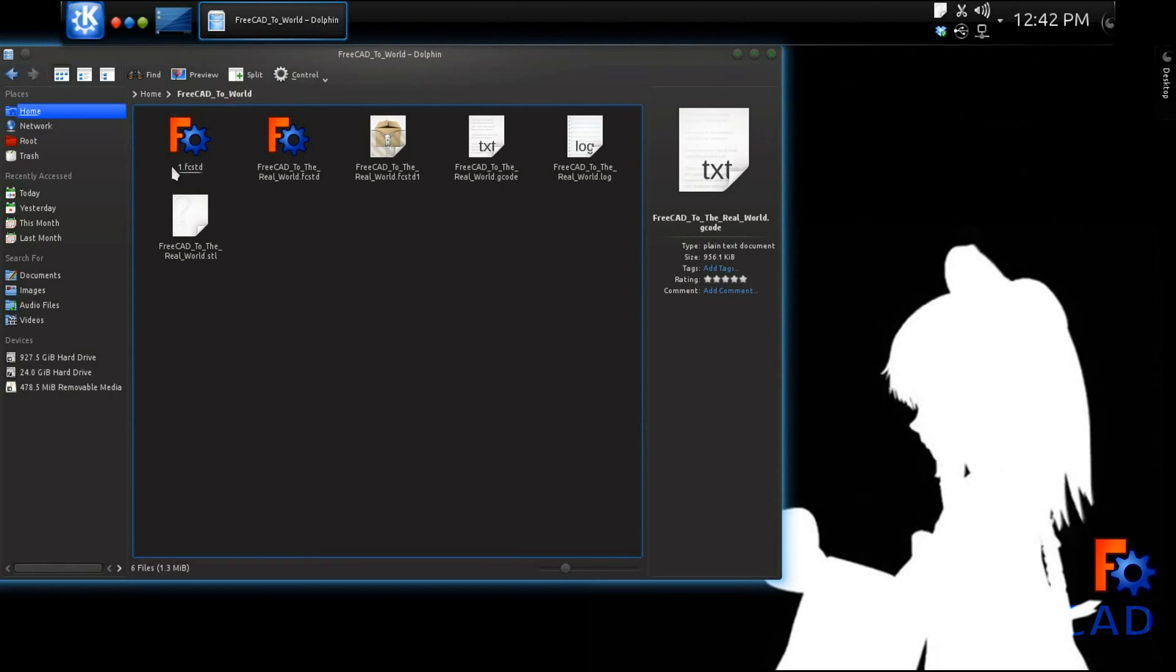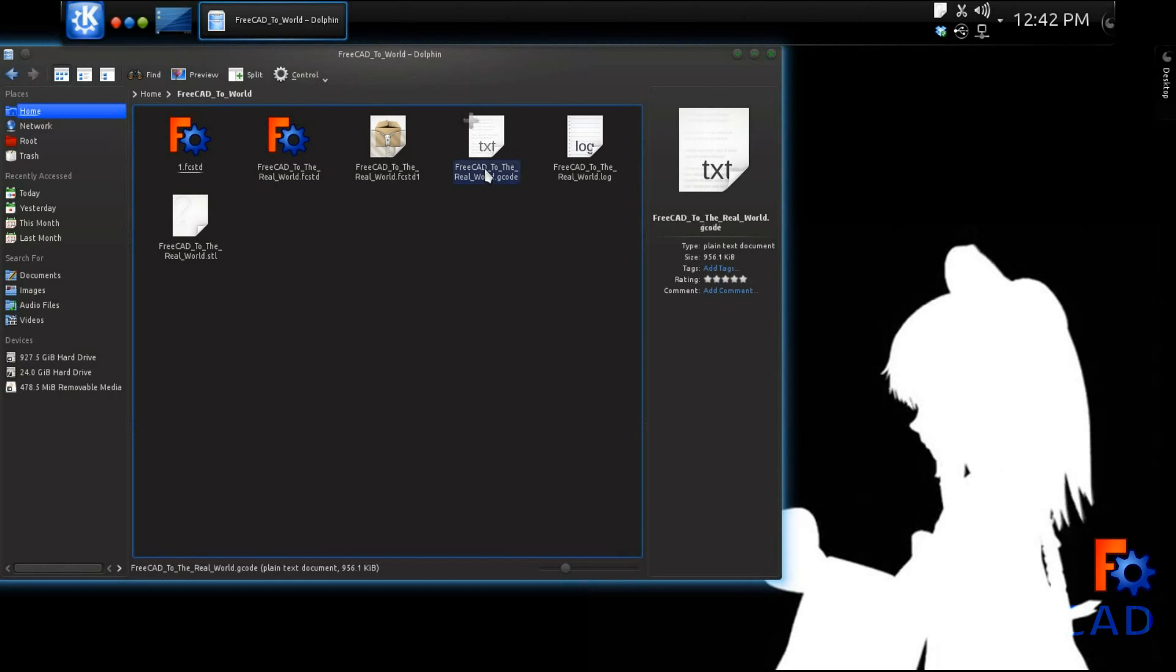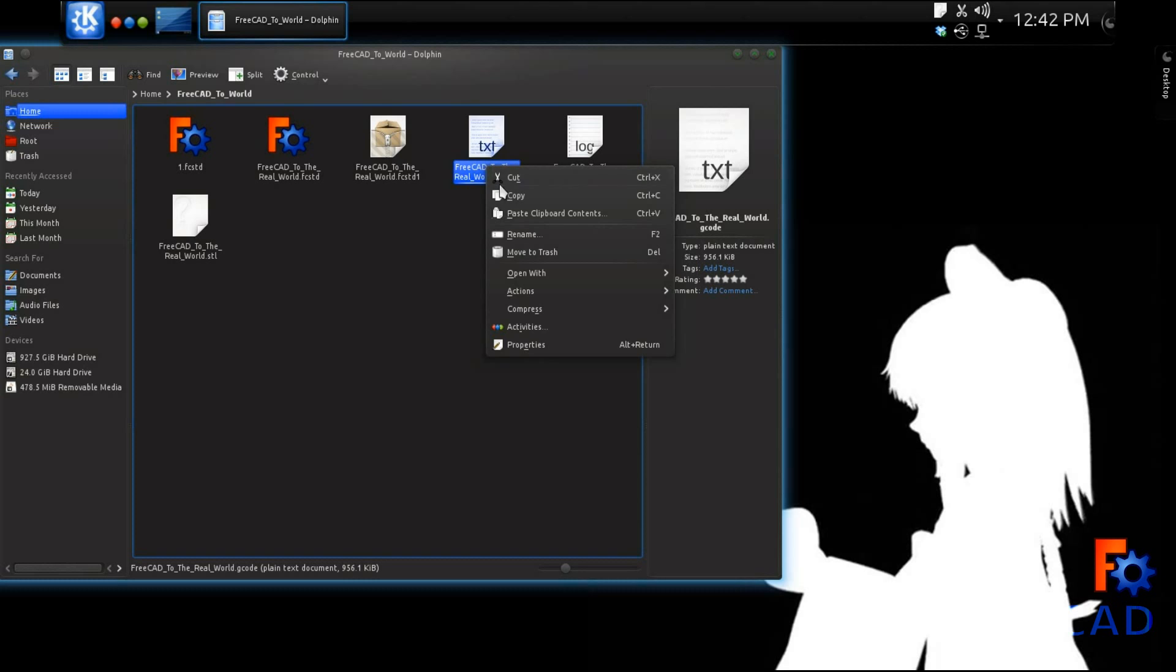Now that the G-code has been written and saved, it is a simple matter of copying the G-code to an SD card that the 3D printer can access and read from.